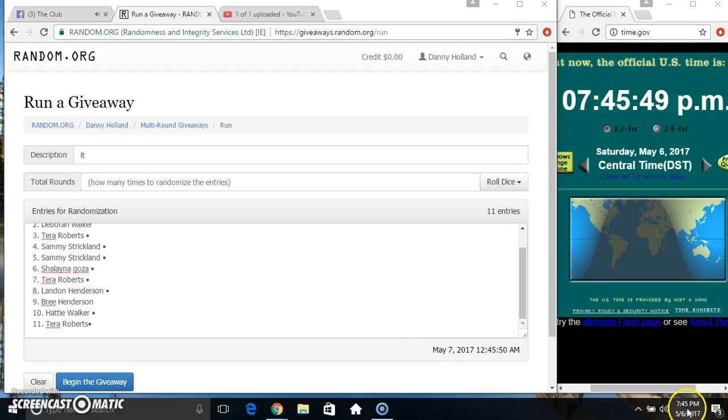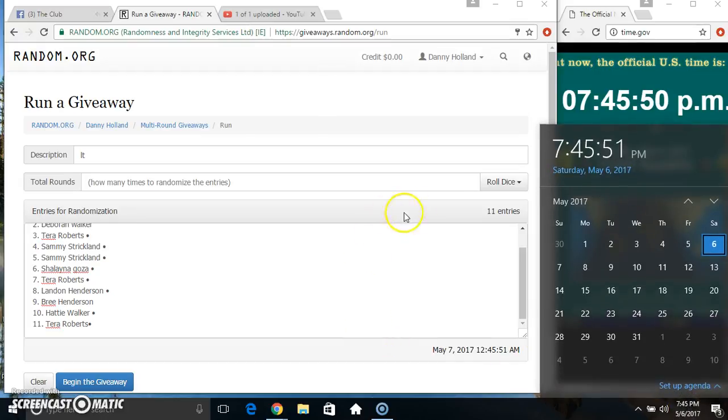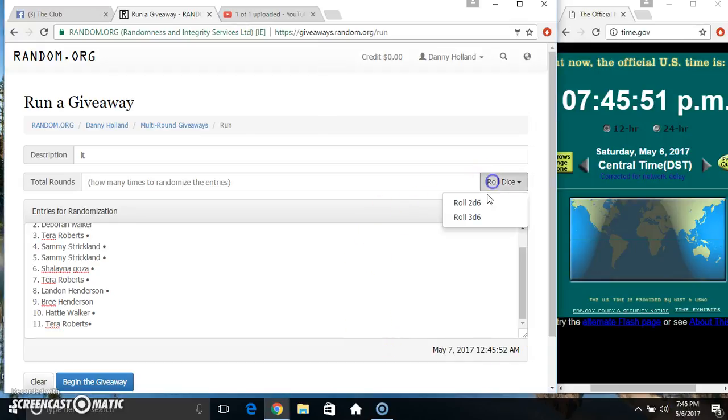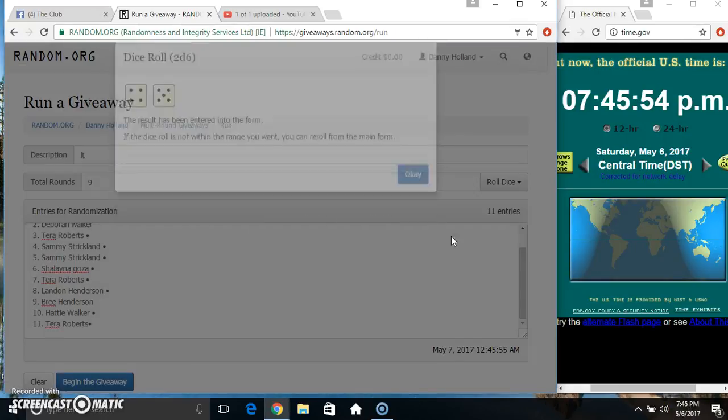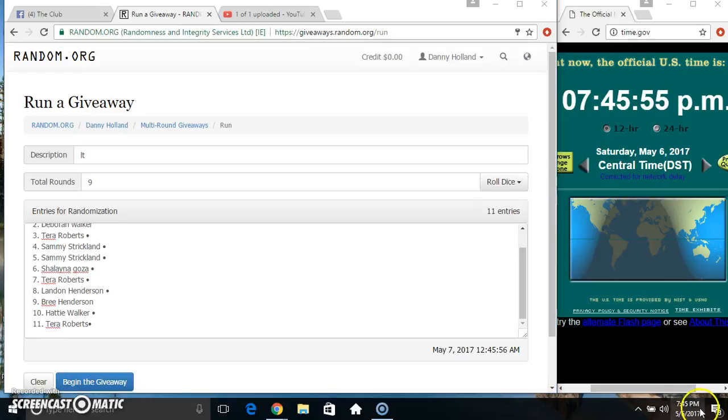Paste our list. Roll our dice. Need a 4 or higher. Got a 9. 9 times.